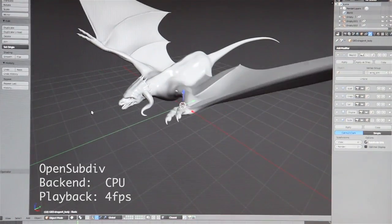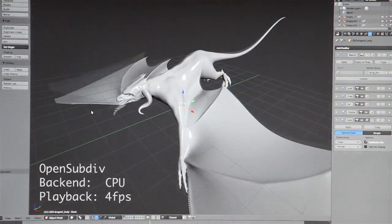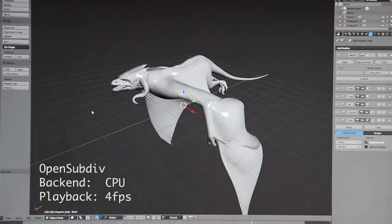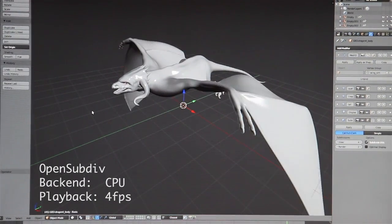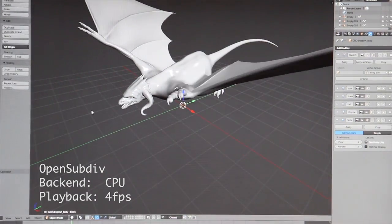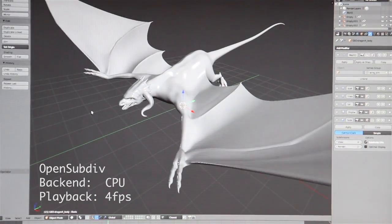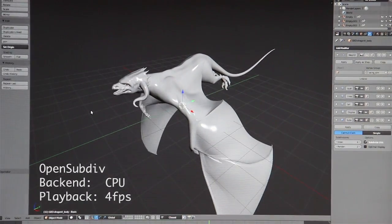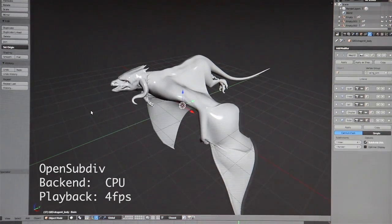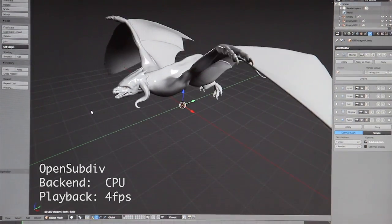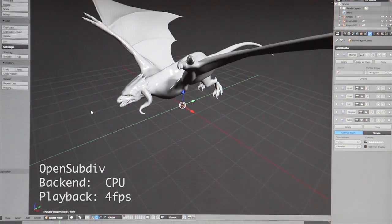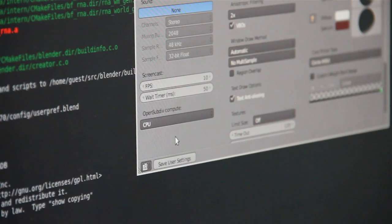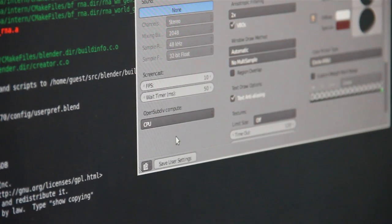Currently it uses the CPU backend. In order to play with this, you just go to user preferences. By the way, don't do this while playing back — there are some issues in the code still to be solved, and you'll crash if you go to user preferences while playing back. Currently it's using the CPU backend.